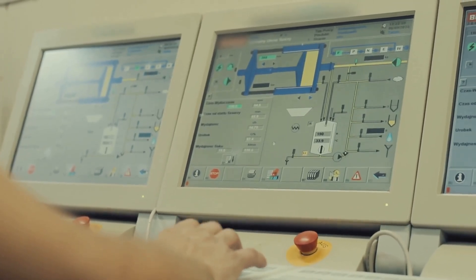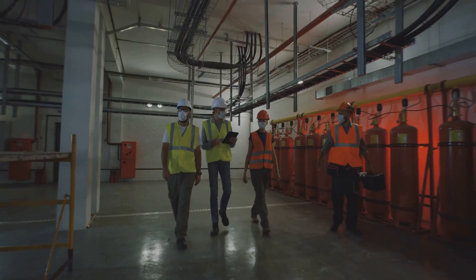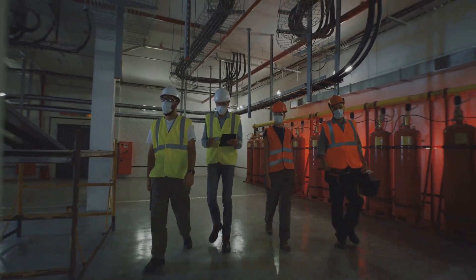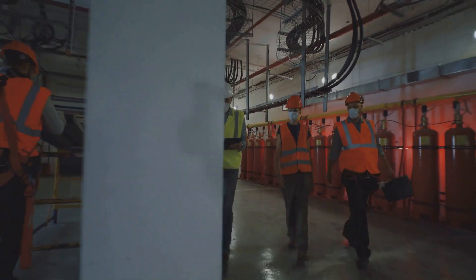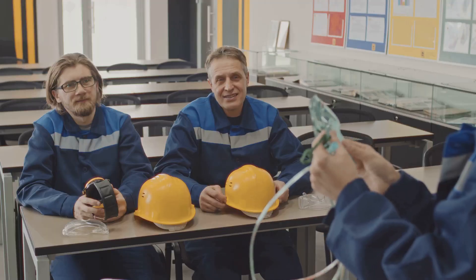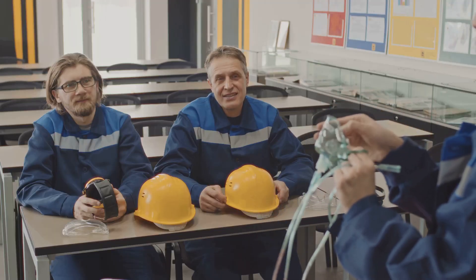By monitoring VOC levels, these industries can create safer working environments, comply with regulations, and protect their most valuable asset: their people.